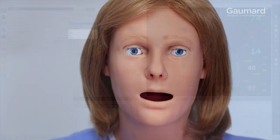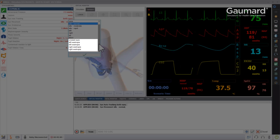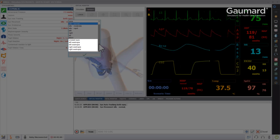You can also demonstrate temporary strabismus by choosing esotropia or exotropia in either eye or crossed eyes from the eye movement list.